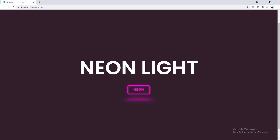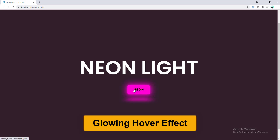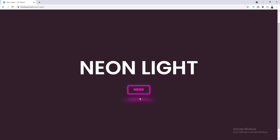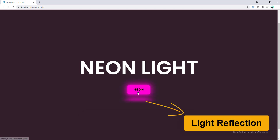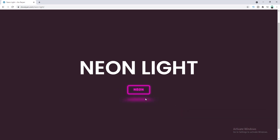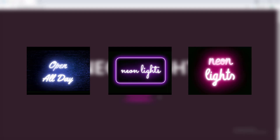Hey, what's going on guys! Today I'll show you how to make a button with this nice cool neon light effect. When we hover over this button we can see this nice glowing effect, and additionally you can also add this kind of reflection at the bottom that also makes it feel more realistic.